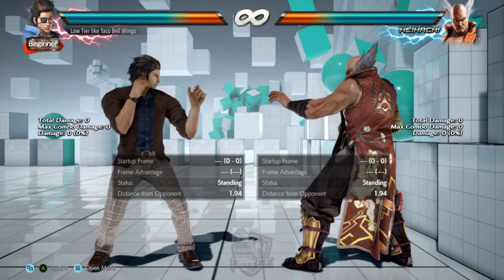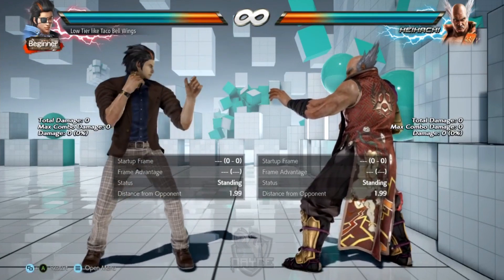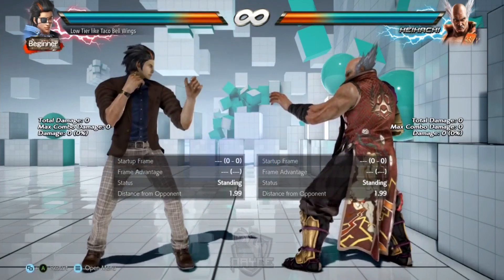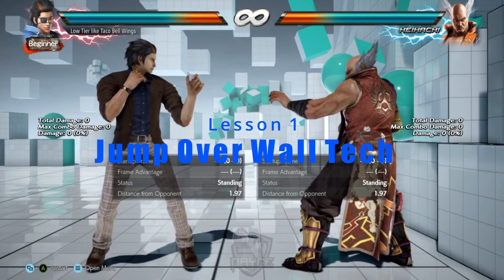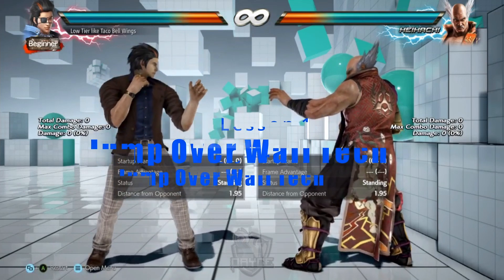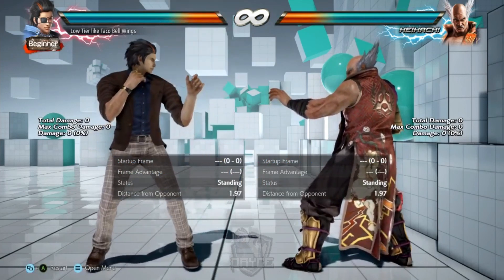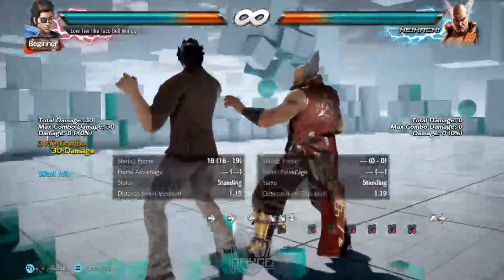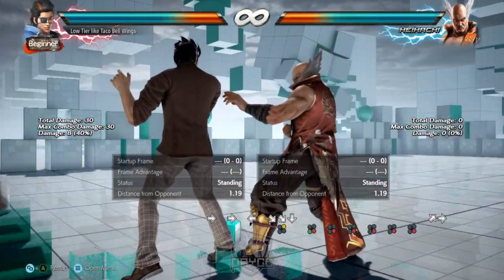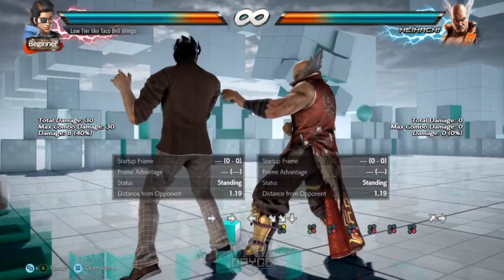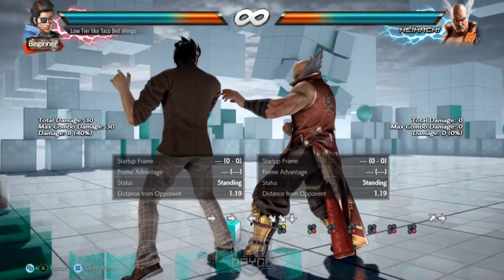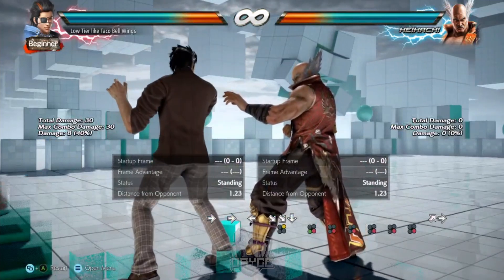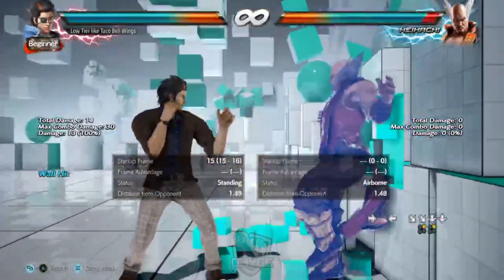We're going to kick session two off with the jump over attack. You've probably seen this plenty of times but never felt it. If you've tried this yourselves, you don't really know exactly how it works. You probably tried it and they tech, and next thing you know you're at the wall and they're facing you — like, what the hell did I just do? The jump over tech has a couple of different uses if done properly.